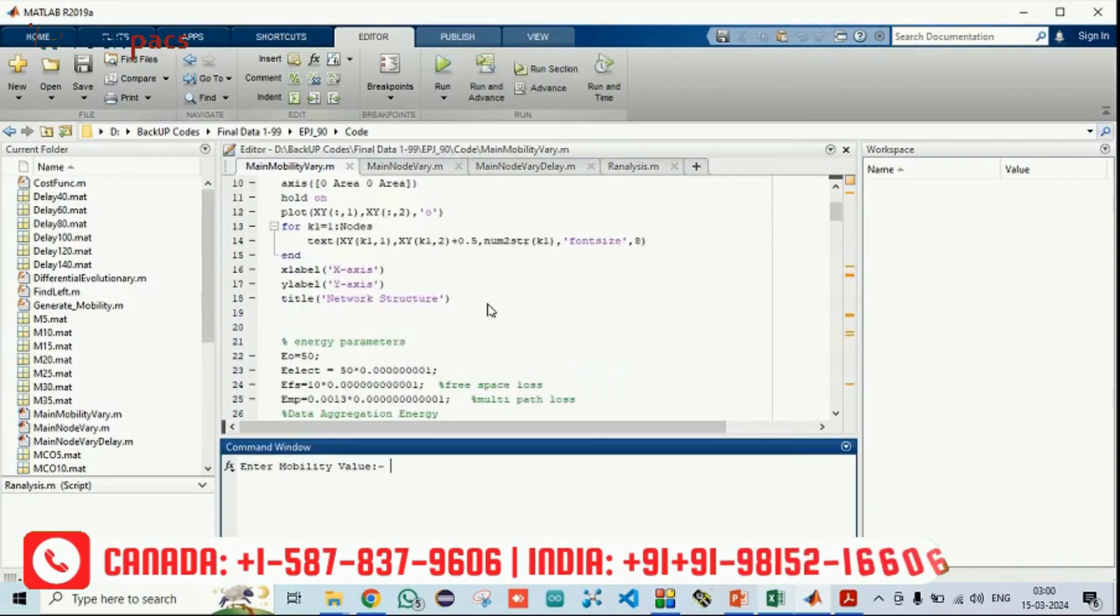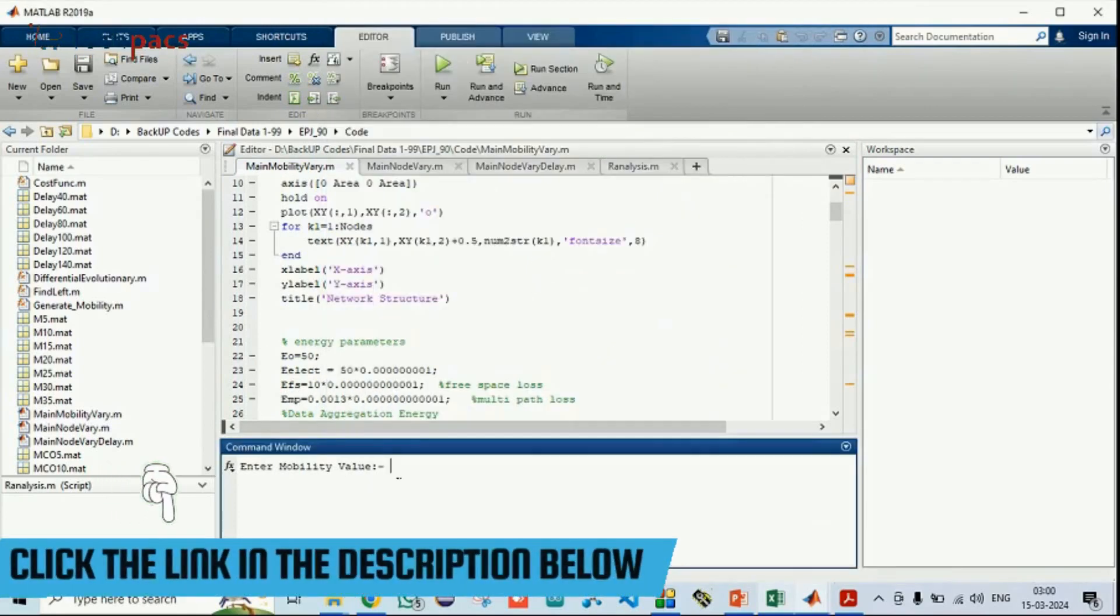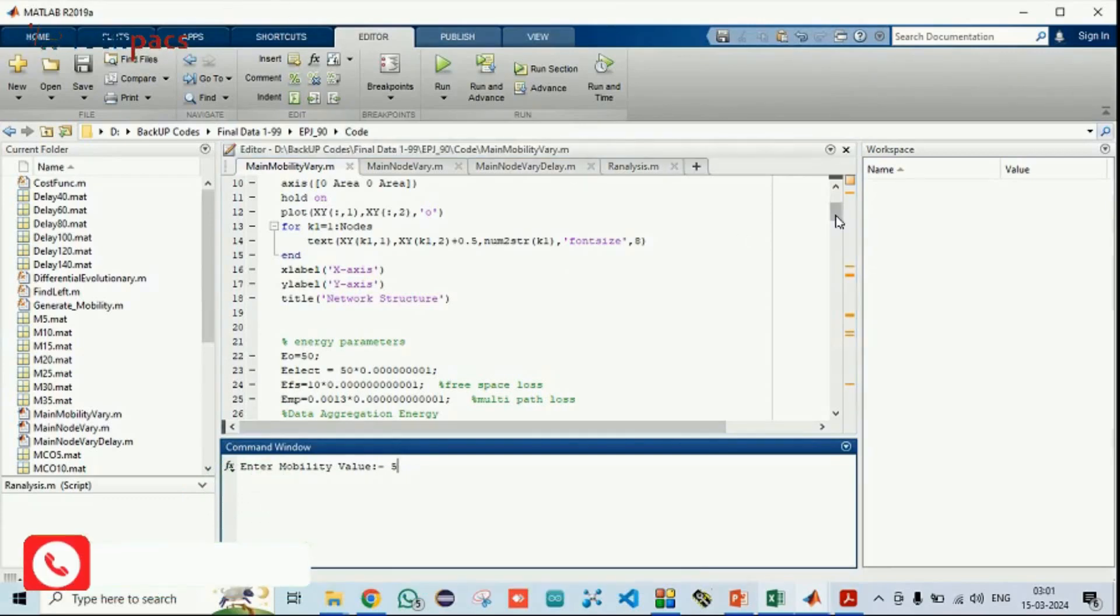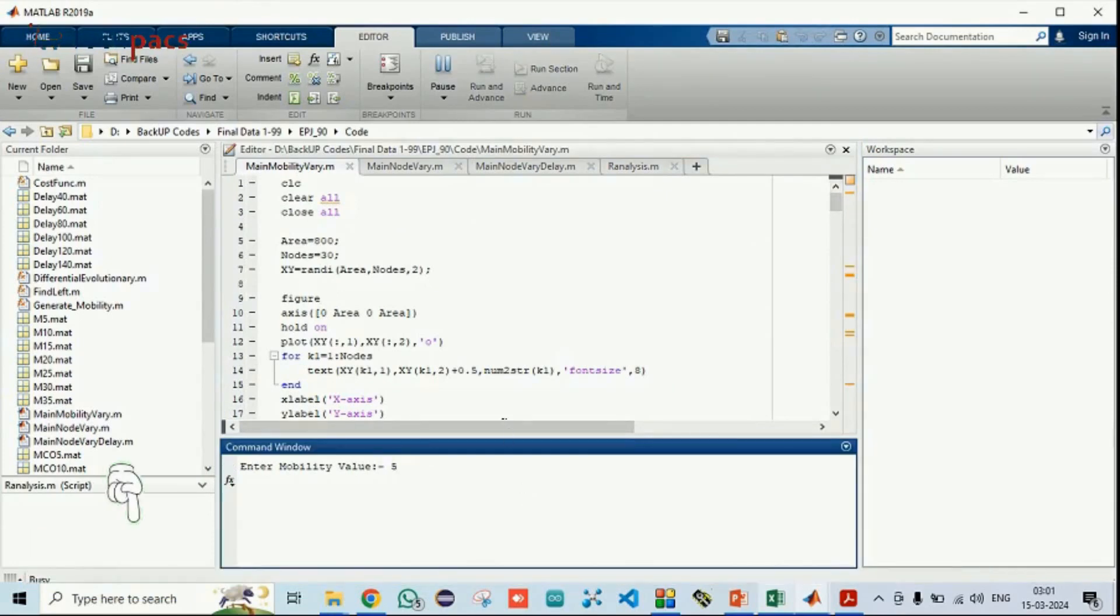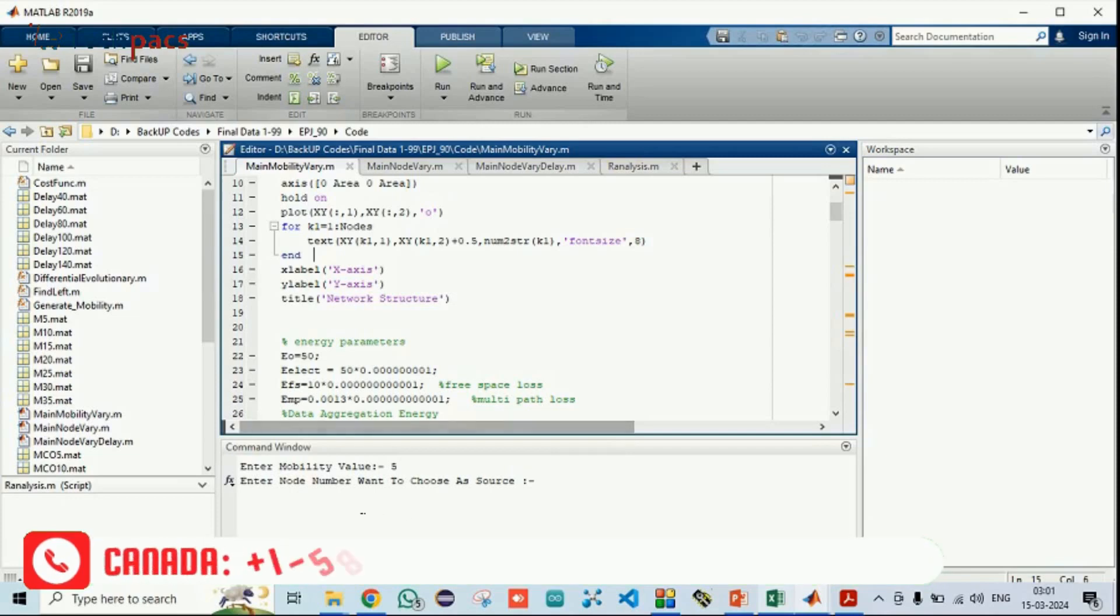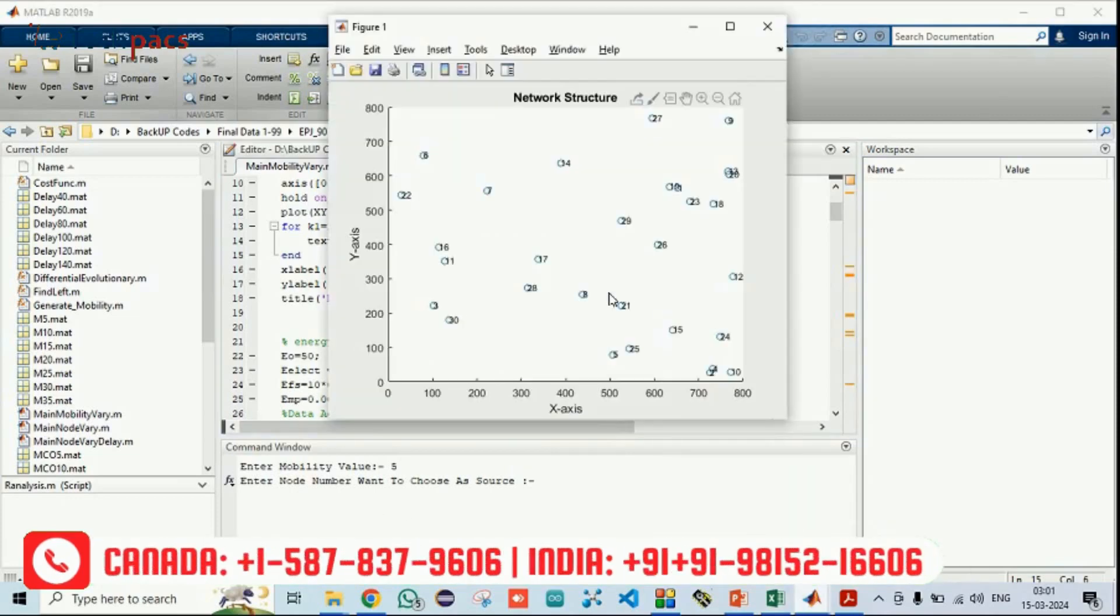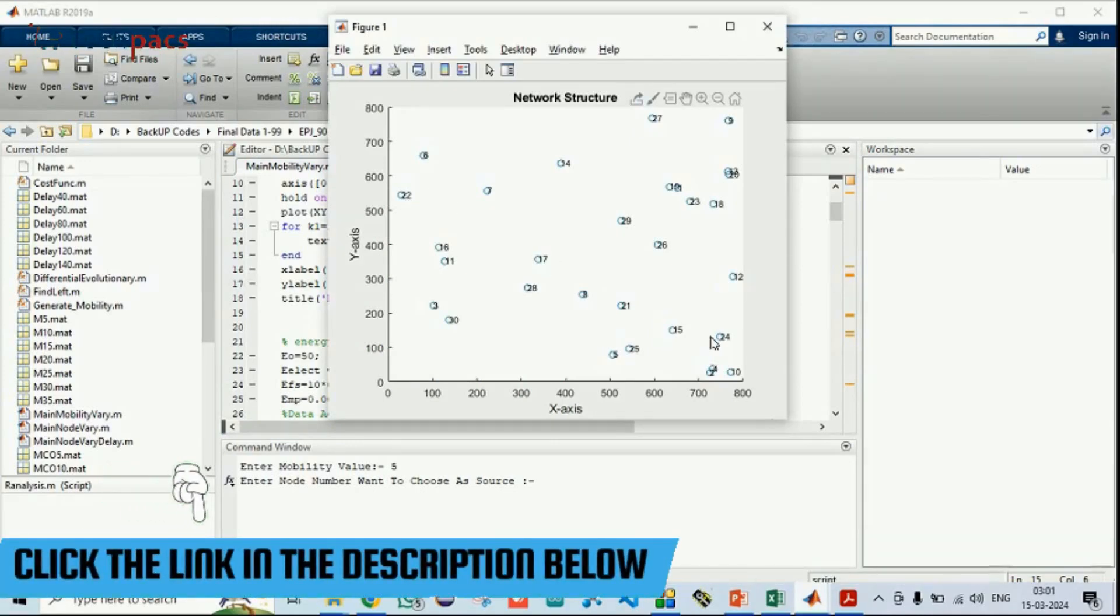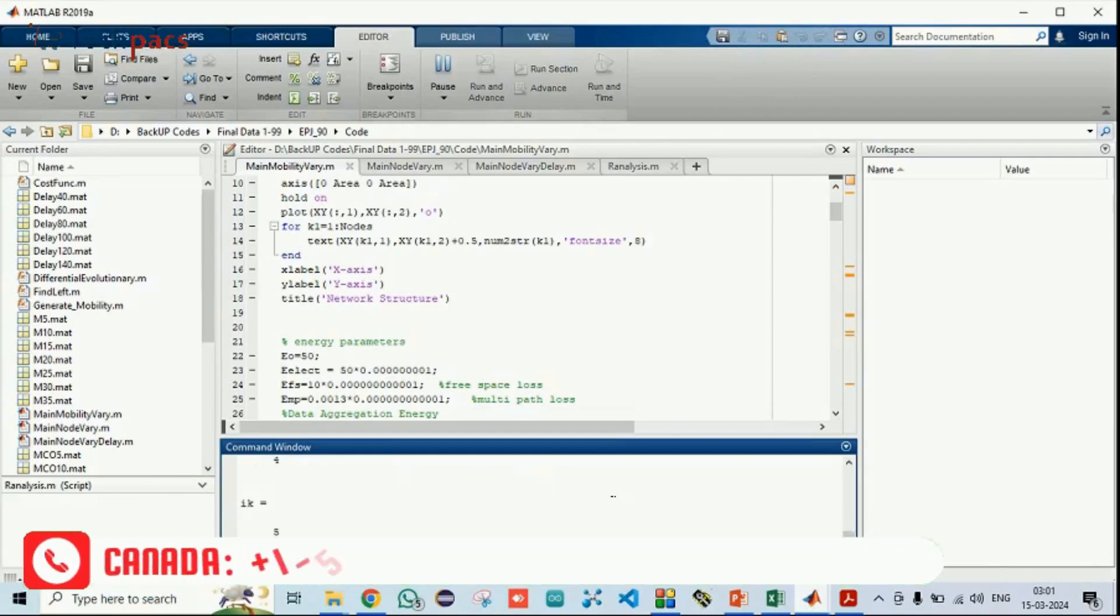It will show you the factors, how much mobility you need to use because we have run for different scenarios. Let's say I'm entering five here. Press enter. You can see it will take the mobility as an input and on that behalf it will process the information. Now it will ask which node you want to get as a transmitter. Let's say I'm choosing 22 as a transmitter and 25 as a receiver. Press enter.